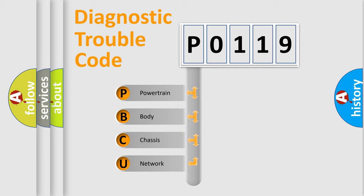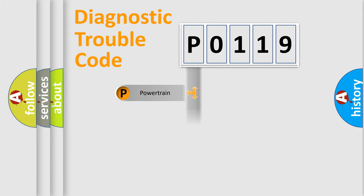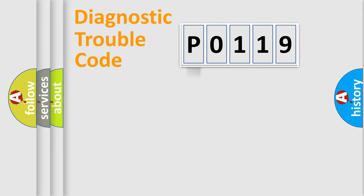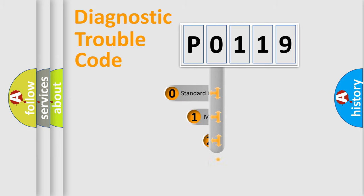We divide the electric system of automobile into four basic units: Powertrain, Body, Chassis, and Network. This distribution is defined in the first character code.